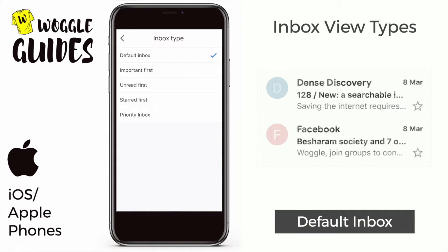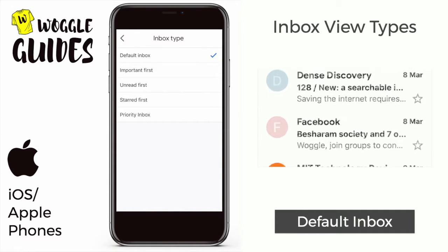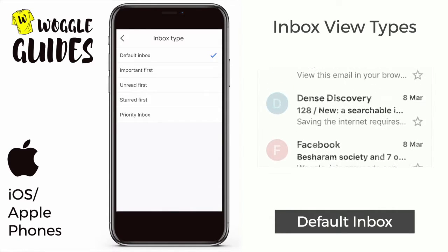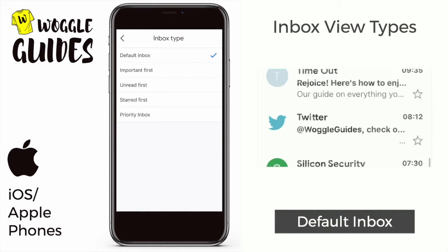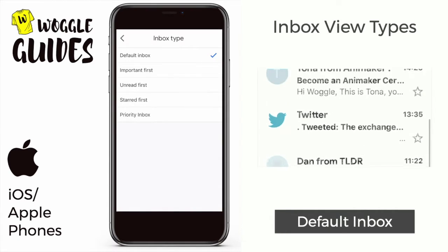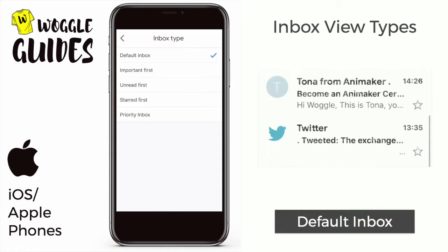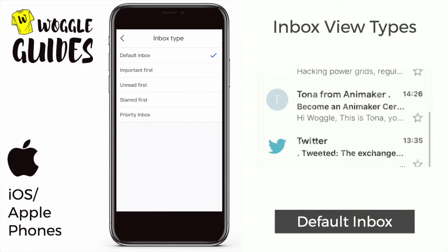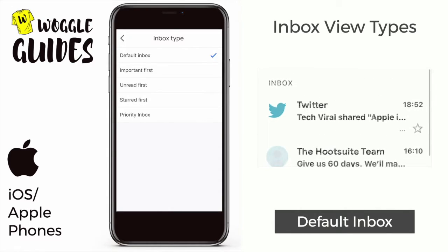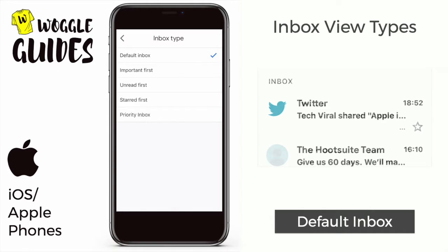First up is the default inbox that you'll see when you first go into Gmail. In this view no priority is given to incoming messages — they simply appear as they come into your inbox.